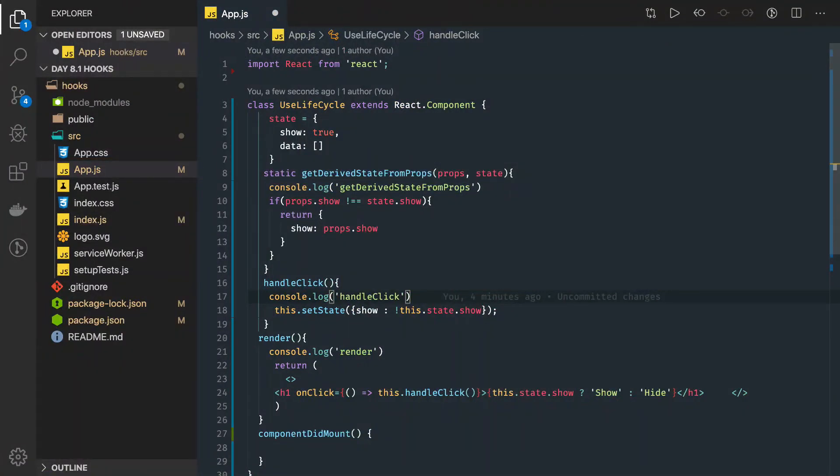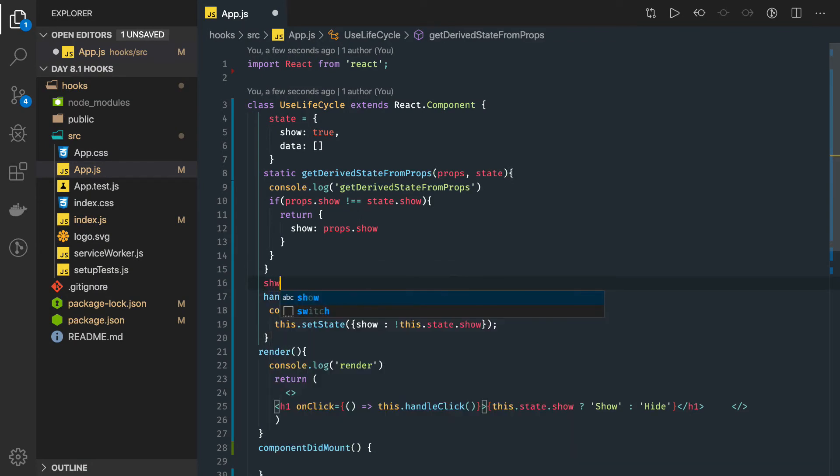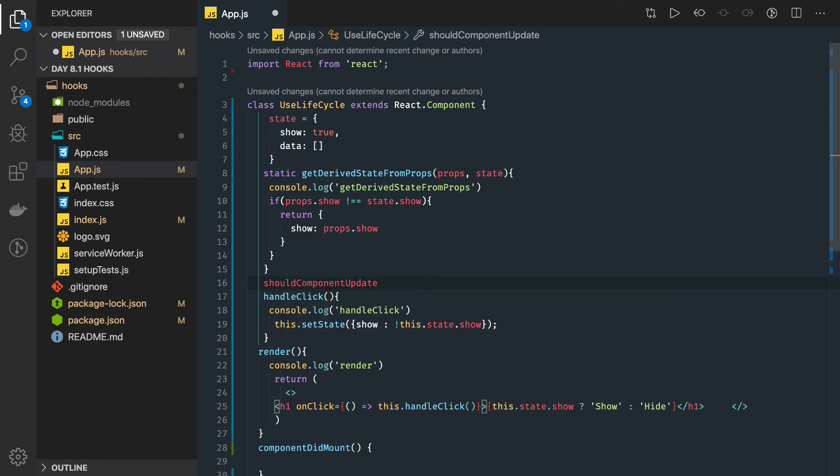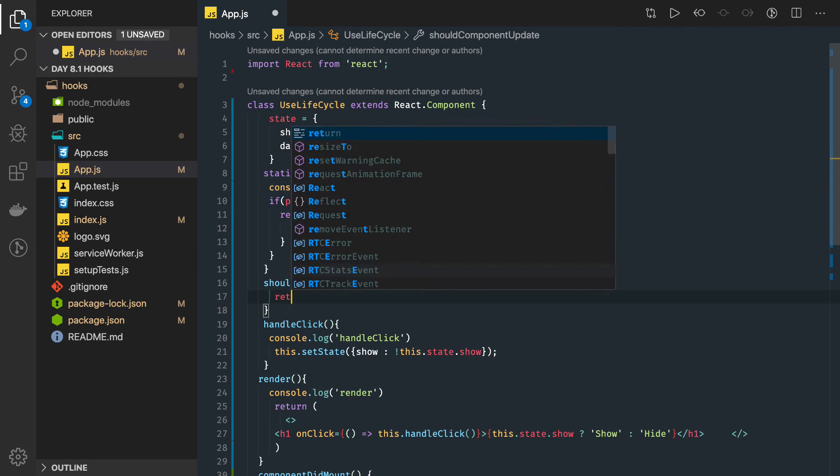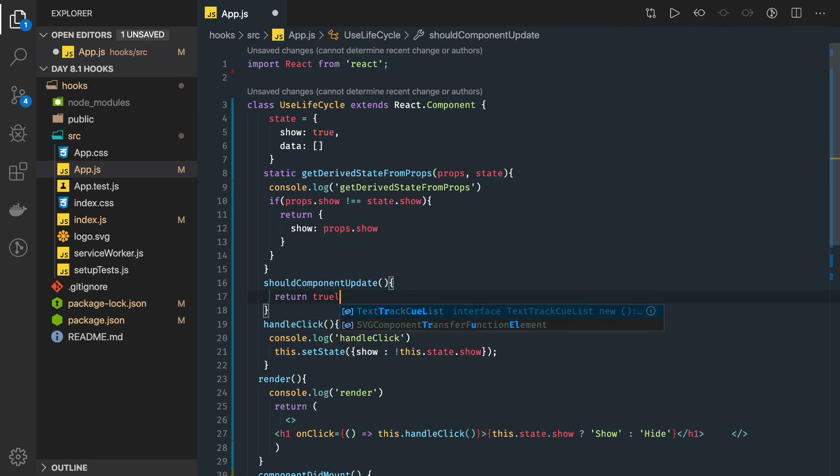shouldComponentUpdate always returns a boolean. First of all this should be clear. If I'm writing shouldComponentUpdate here, that means it will just return either true or false. For now I will just return true.